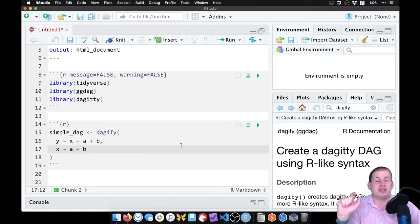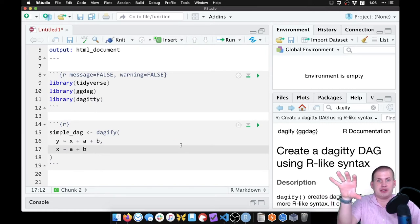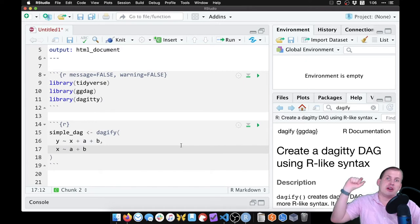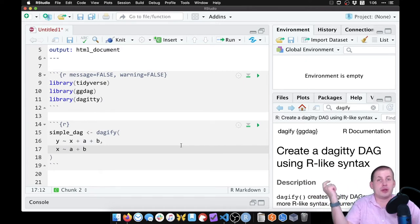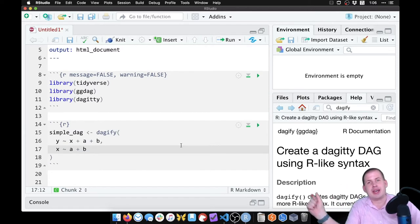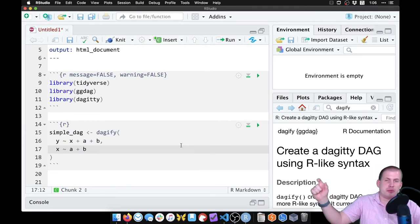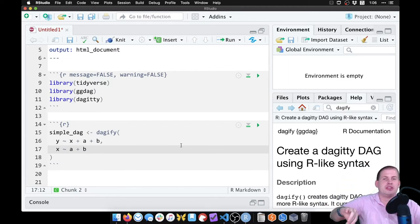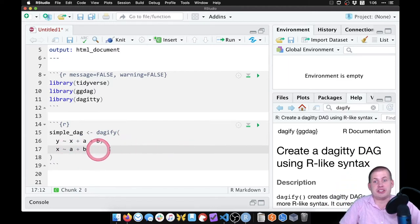This gets really tricky to do in your head. What I do whenever I'm writing a DAG in code is I'll draw the DAG in dagitty on the website, or on paper or something, and then refer to that as I'm typing it into R. That way I can make sure I have all of the arrows right and can see what's connecting to what node.